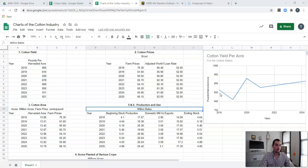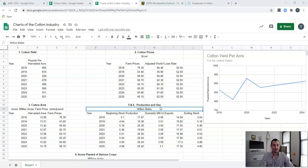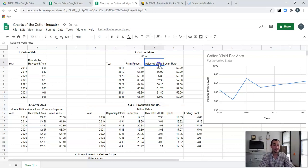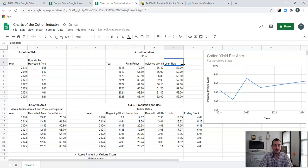Now we've got one graph that shows this line graph. But what if we need to compare multiple things? For example, we want to compare what the farm prices are, the adjusted world price, and the loan price — and we want to see how all three of them compare together on one graph. So let's go ahead and dive into doing that.